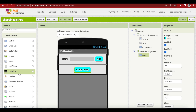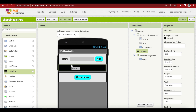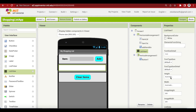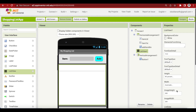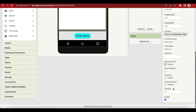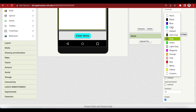Last but not the least, we will be putting a list view between these two arrangements. Make its background color white, height 65%, and the text color — this is important — the text color is black.